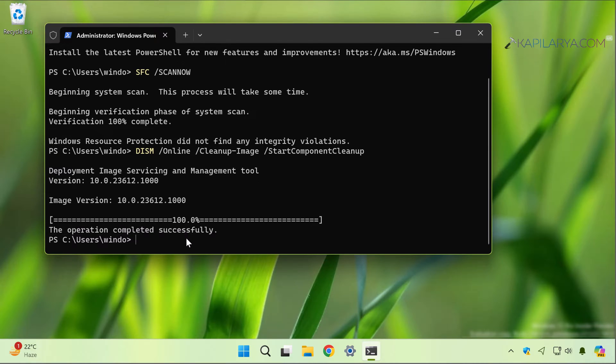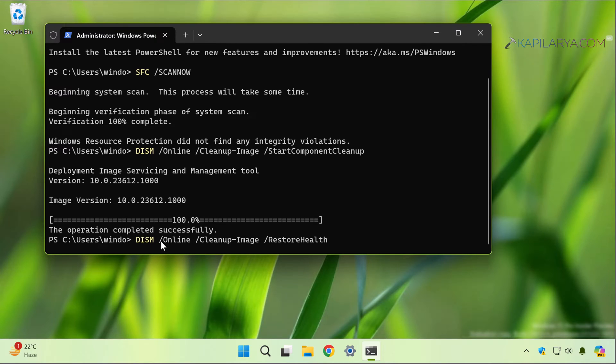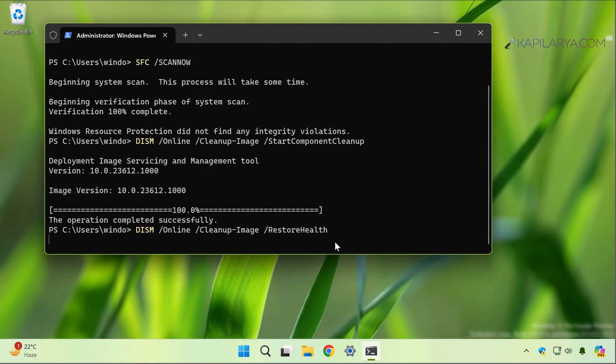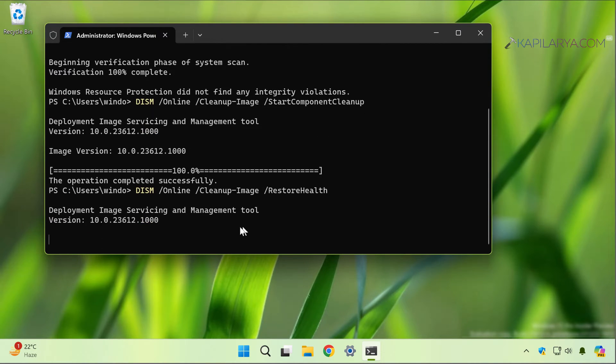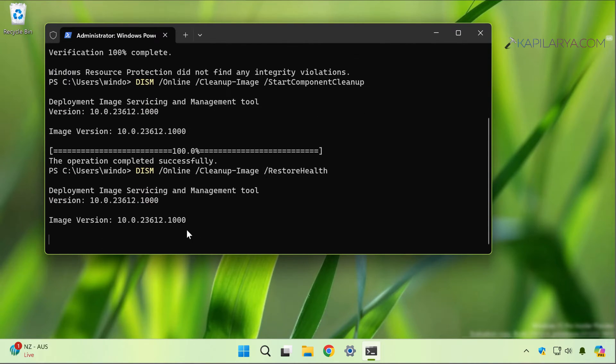Lastly we have to use the DISM restore health command. Again, you can copy this command from the video description and paste it and press the Enter key. This command will also take some time to execute to 100%, so make sure you let it complete to 100%.